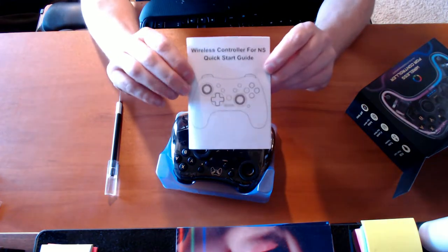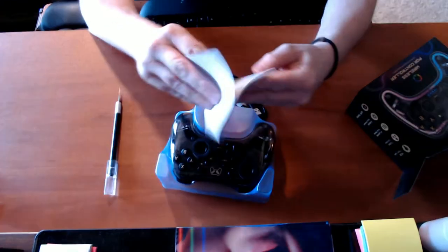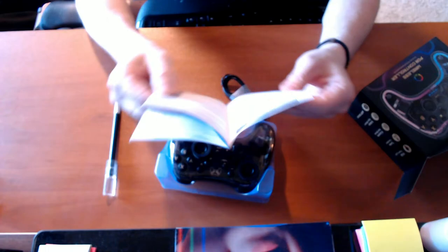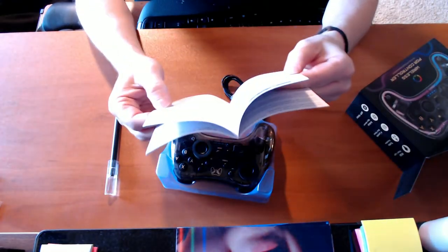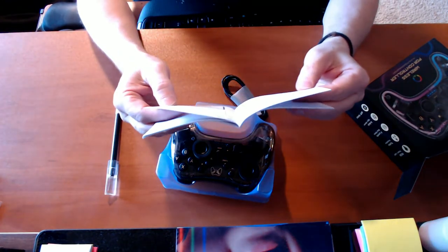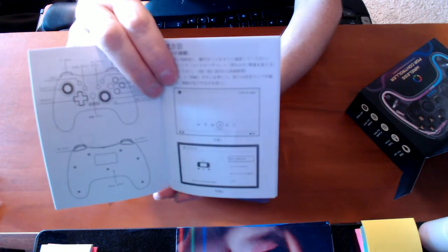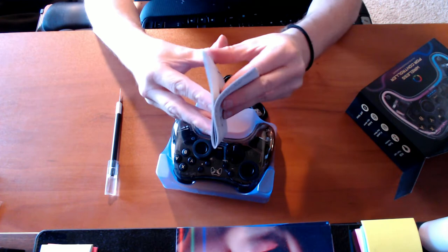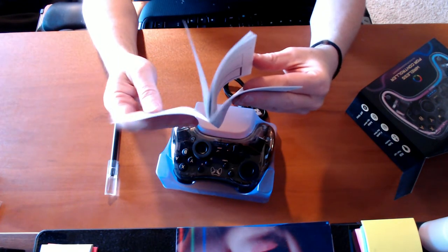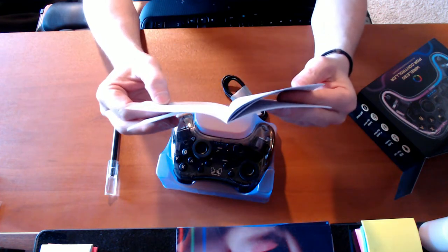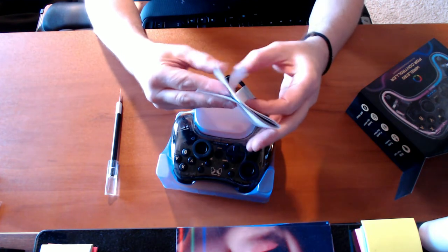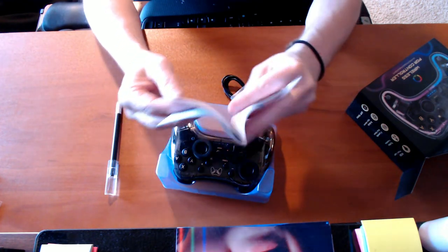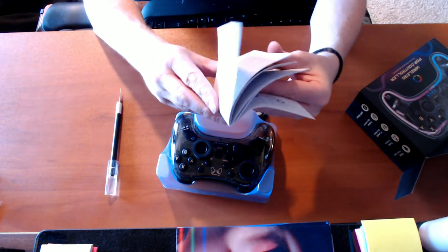Here's the instruction booklet. No page numbers. We got English, I'm going to guess Chinese because it was made in China, looks like German. I wonder if it actually says it in the front, but no it doesn't.